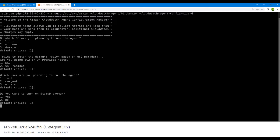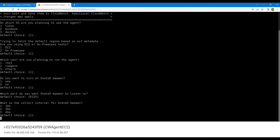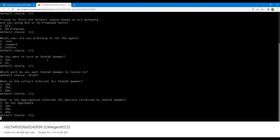It asks if you want to turn on the StatsD daemon, which is responsible for fetching all activity data and bringing it into CloudWatch — so yes, we do need it. We'll use the default port 8125 for StatsD. The collect interval is the default 10 seconds, meaning it will collect data every 10 seconds. The aggregation interval will be the default 60 seconds.